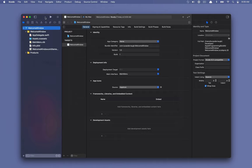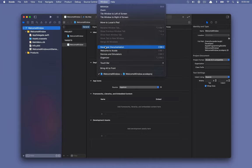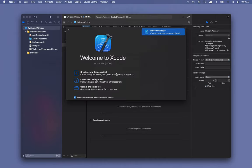Let's go ahead and just for a second look at the Xcode welcome window. To do that, we can go up to Xcode > Window > Welcome to Xcode, or we can hit Command+Shift+1, and that will bring up the welcome window for Xcode.